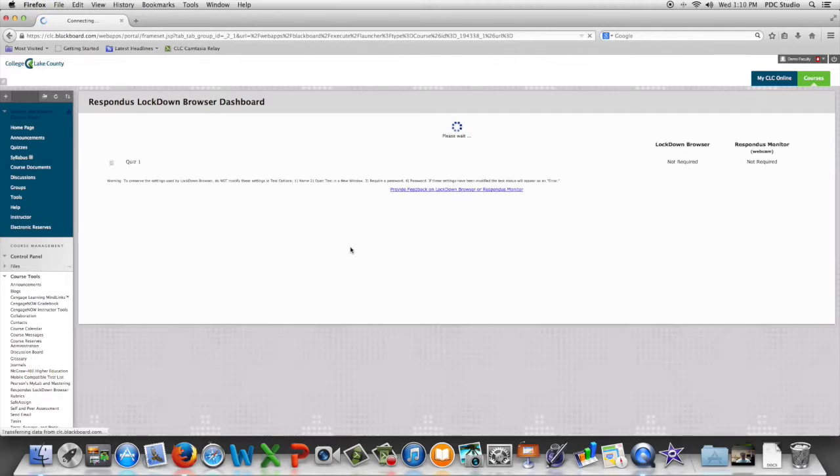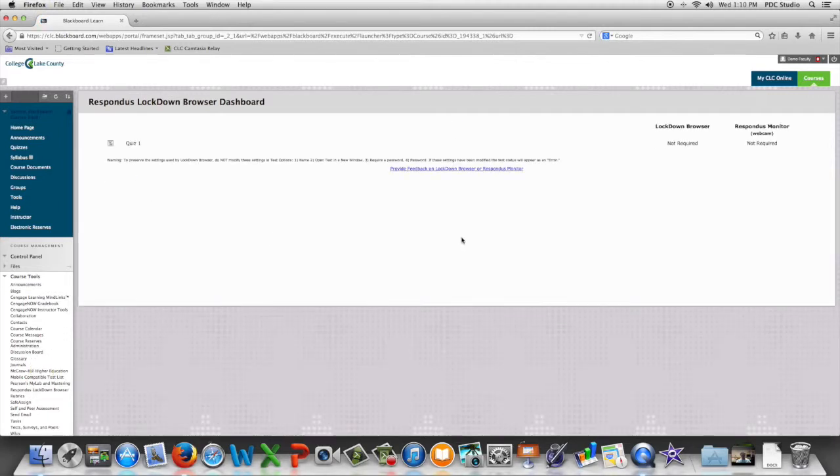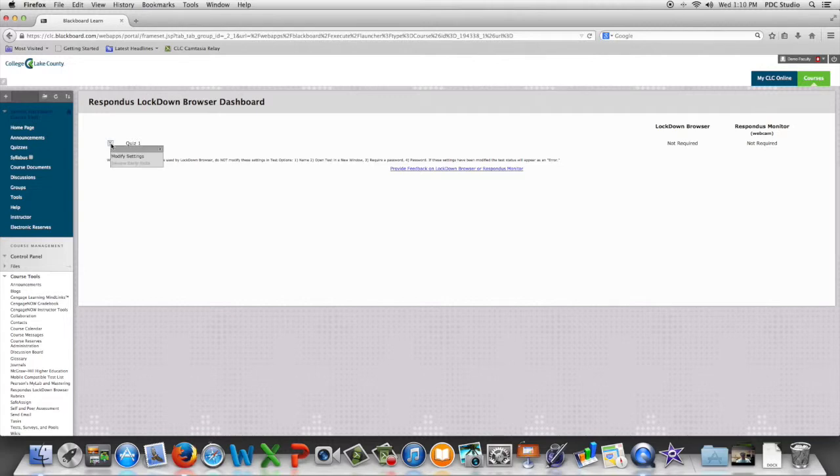And it will deploy all of your quizzes and or tests, and we're going to choose Modify Settings.